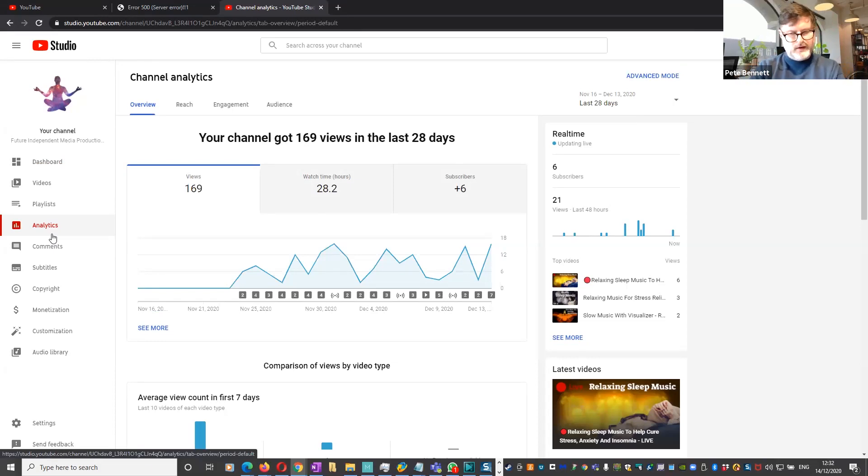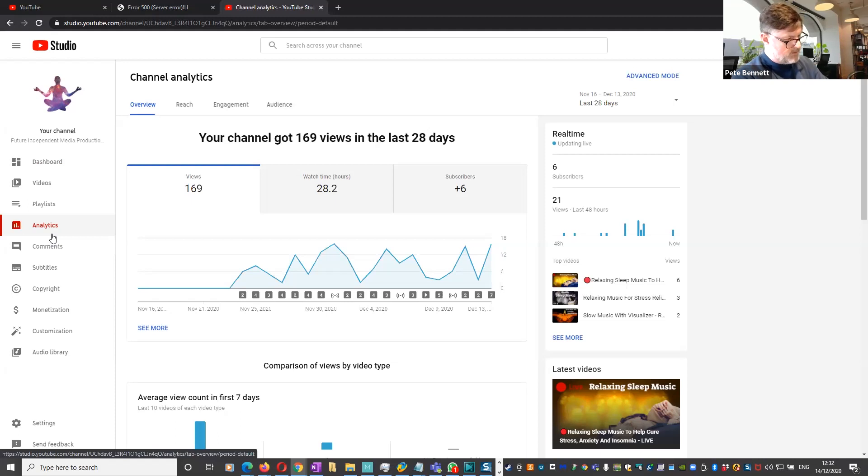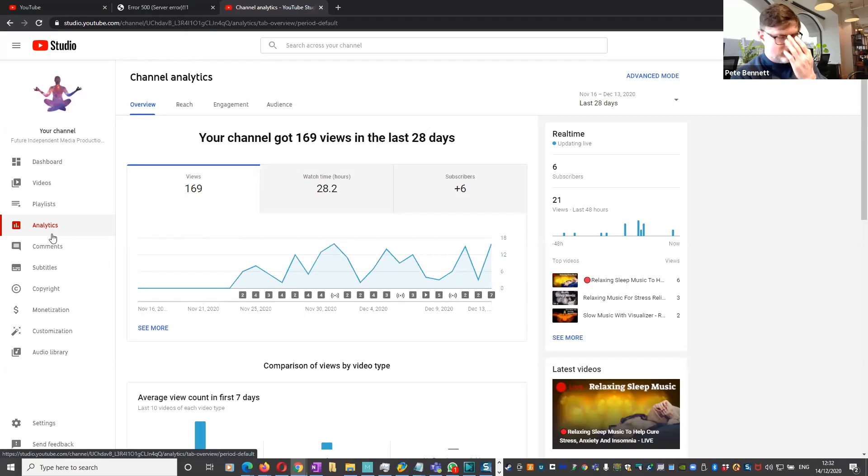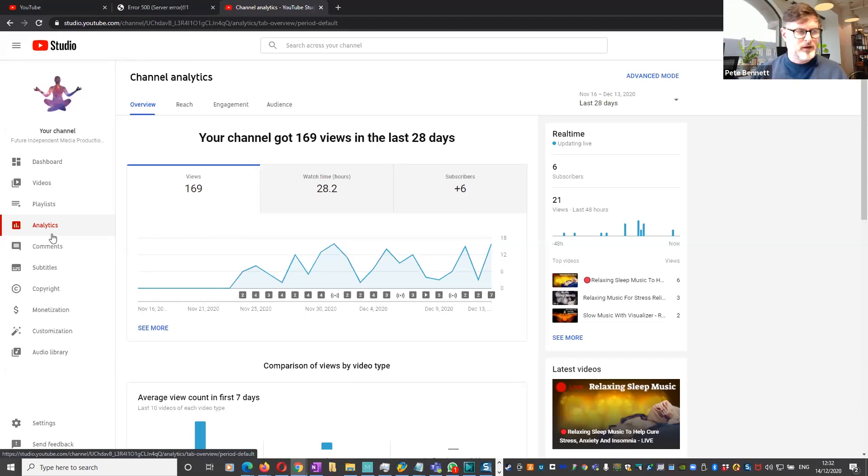That then came back up. The edge servers came back up, but they're still struggling a little bit with authentication, and that's probably going to be different in different parts of the world. I'm just going to see if I can get back into Gmail now.